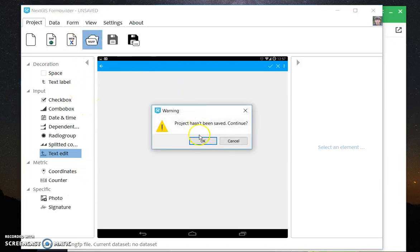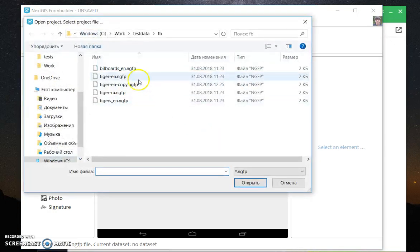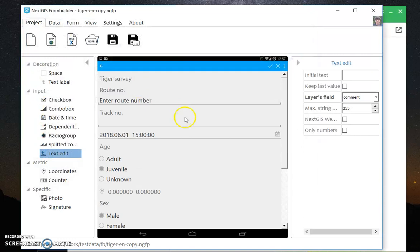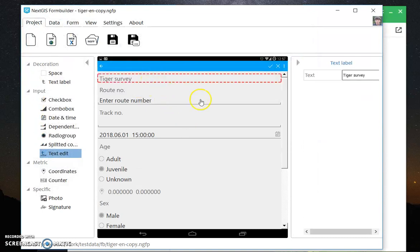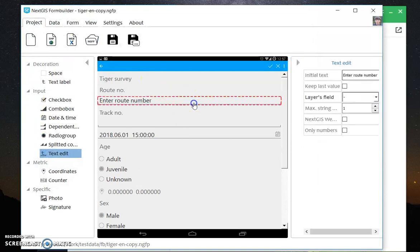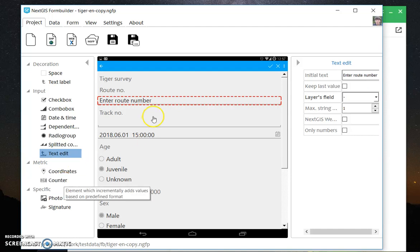Let's look at the form. This is a form for Tiger surveys, and particularly the control we're looking at today is called counter.